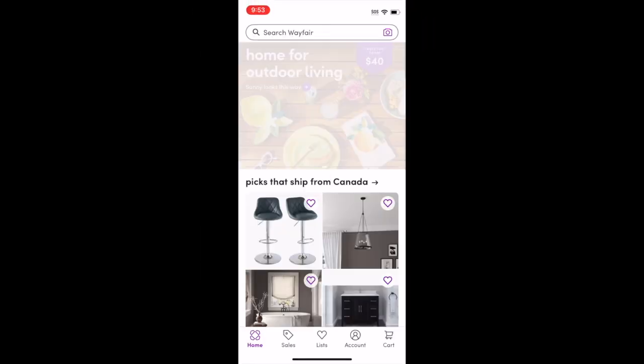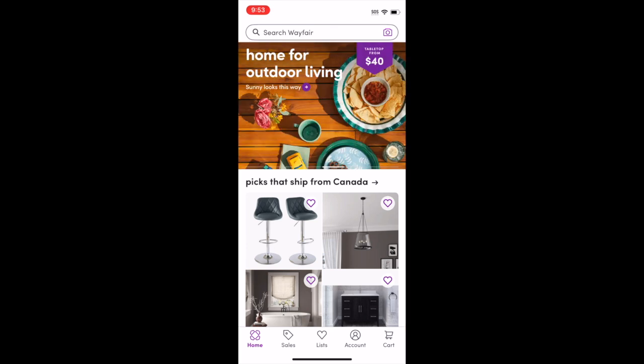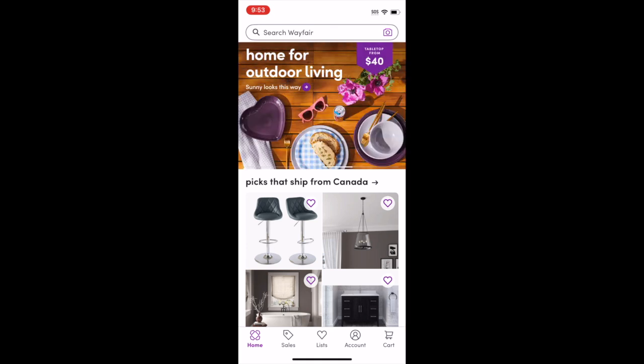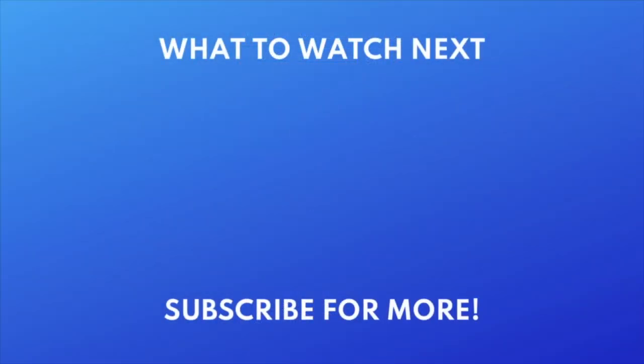That's all it takes to download Wayfair. Want to try out other online shopping apps? Check out this tutorial next. Click the video on your screen now to watch.